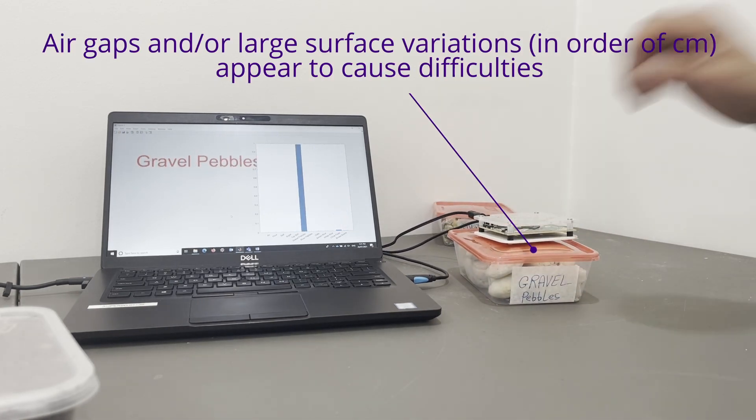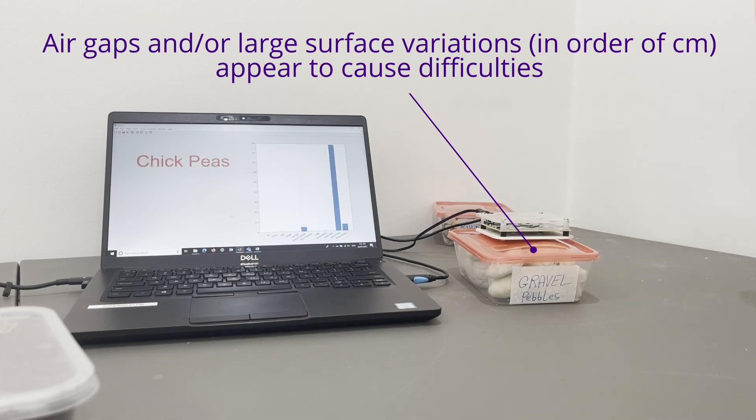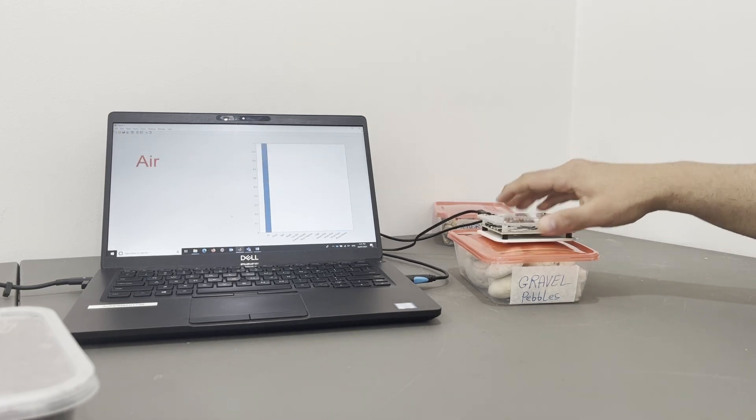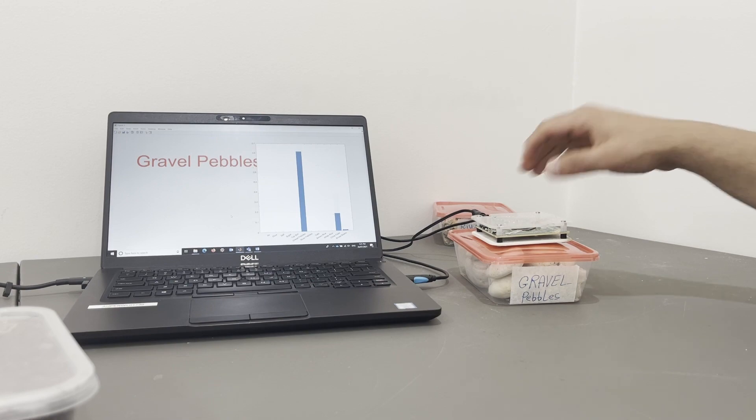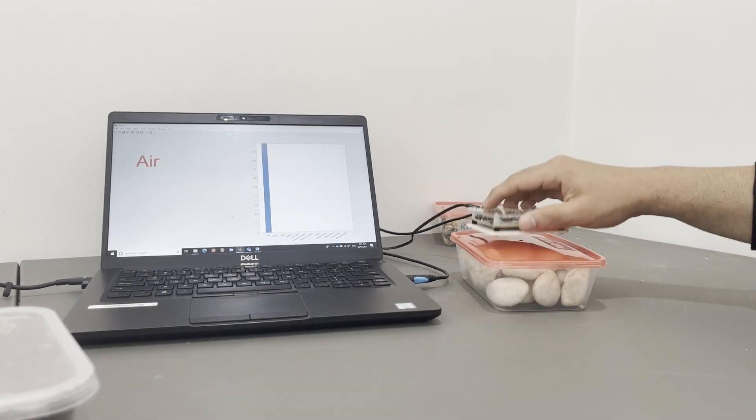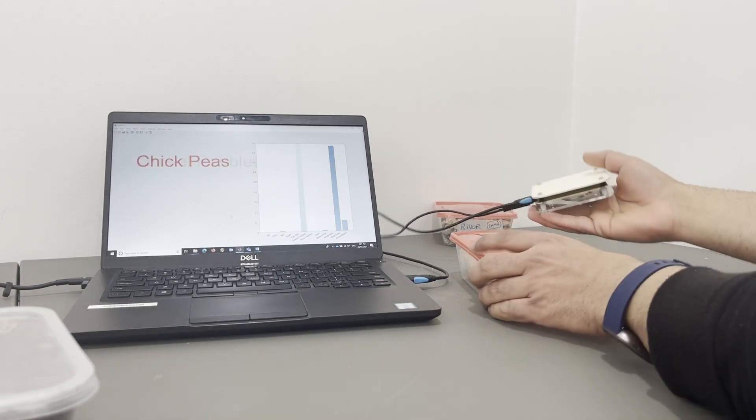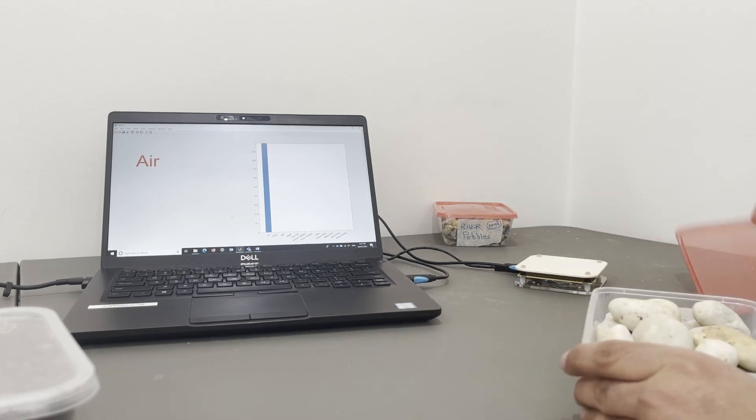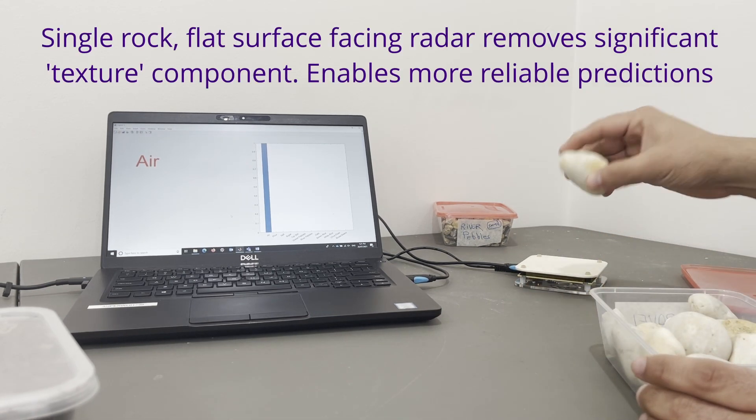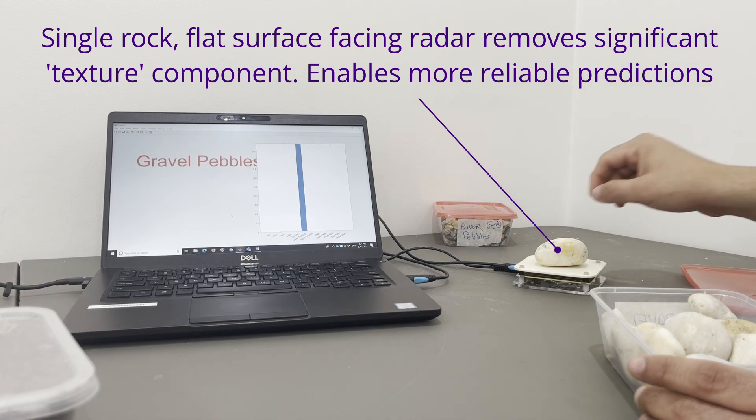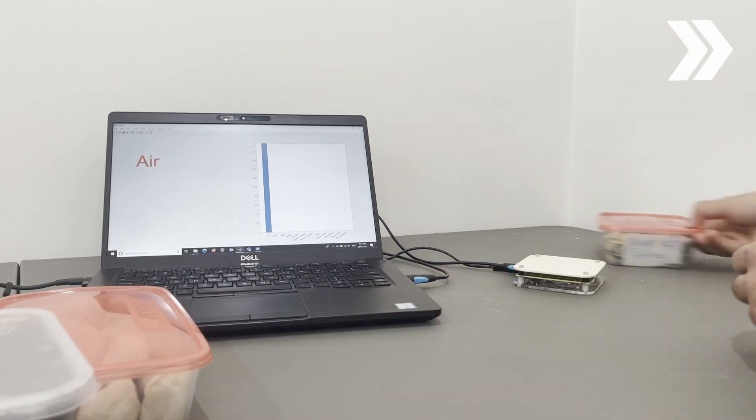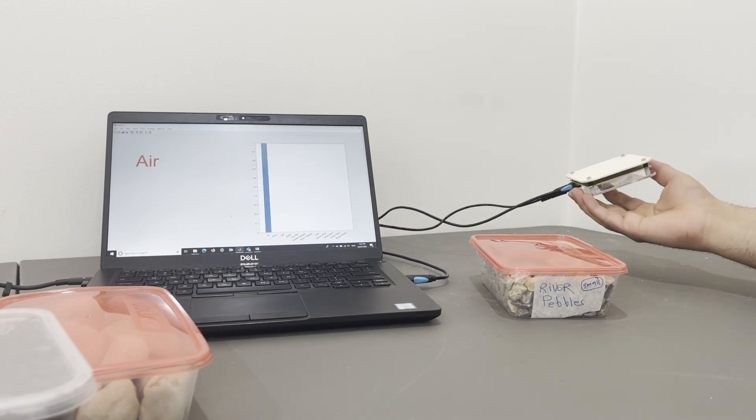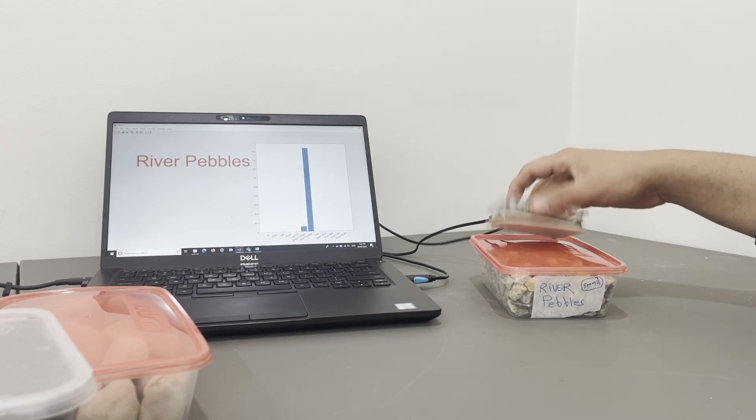Gravel pebbles. Let's try one more thing. So if I pick one of these gravel pebbles... River pebbles.